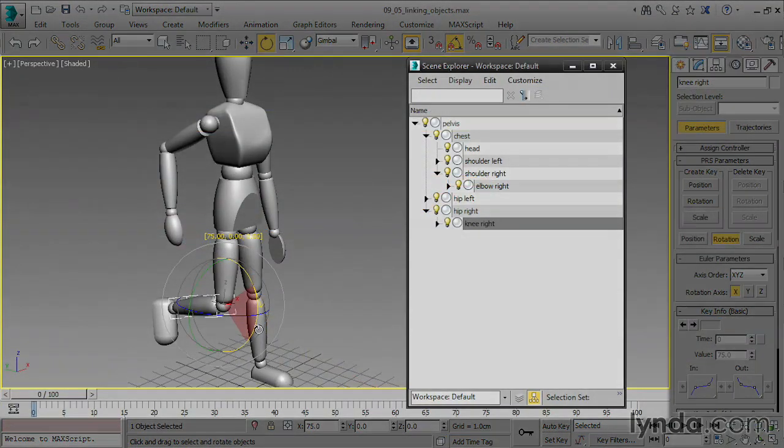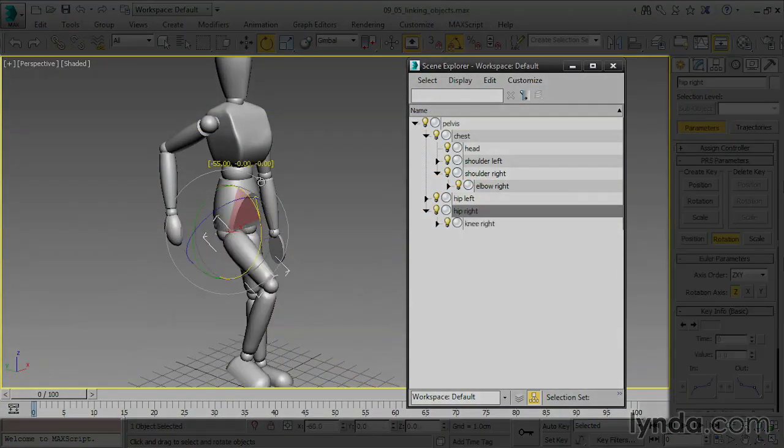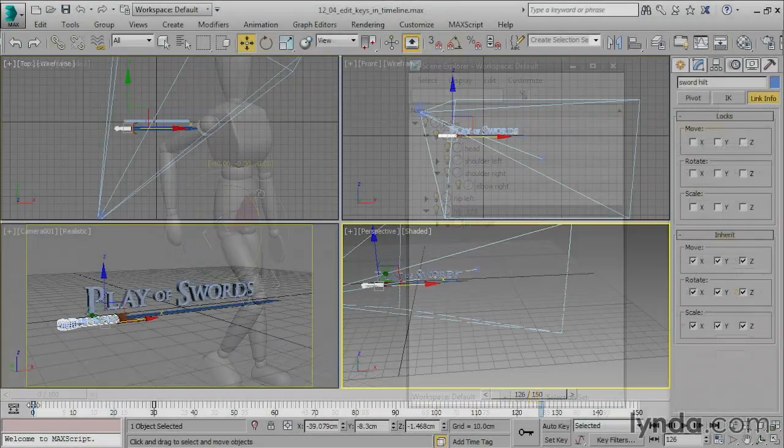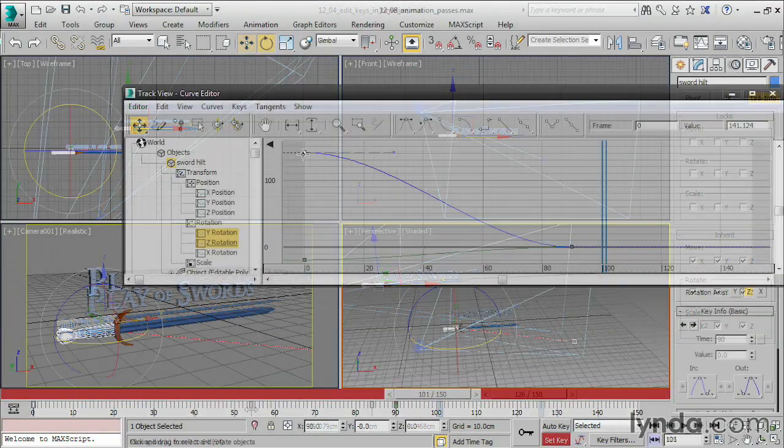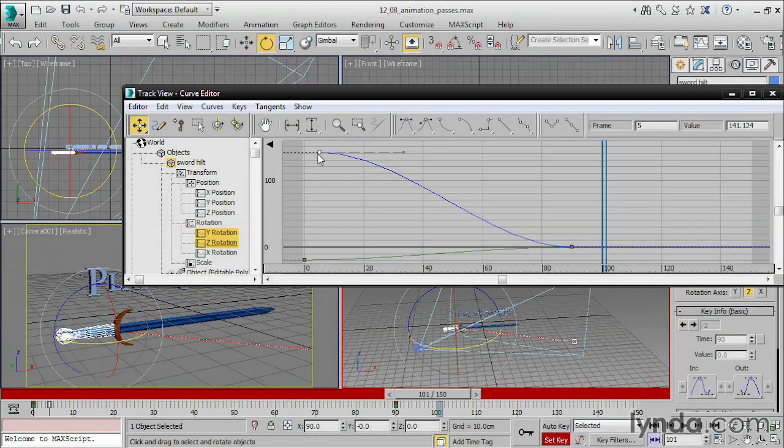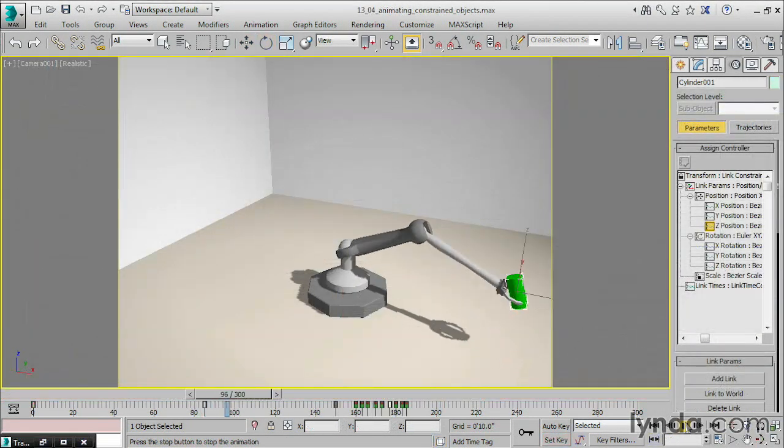In the realm of animation, we'll see how to construct hierarchies, create and edit keyframes, shape function curves, and assign constraints.